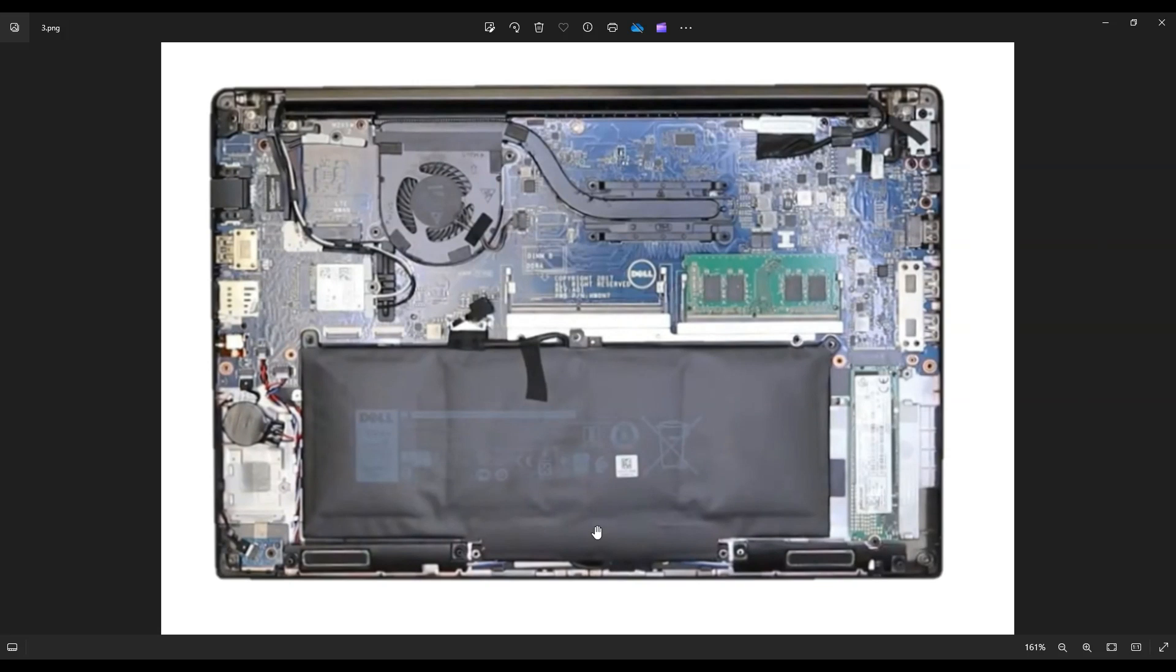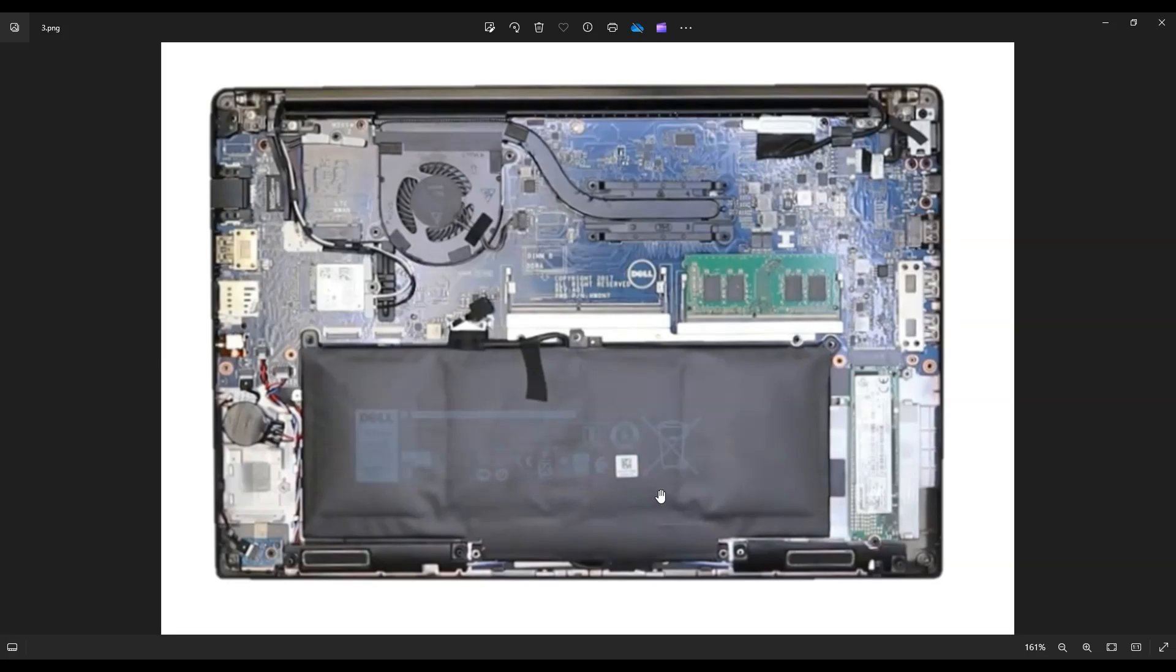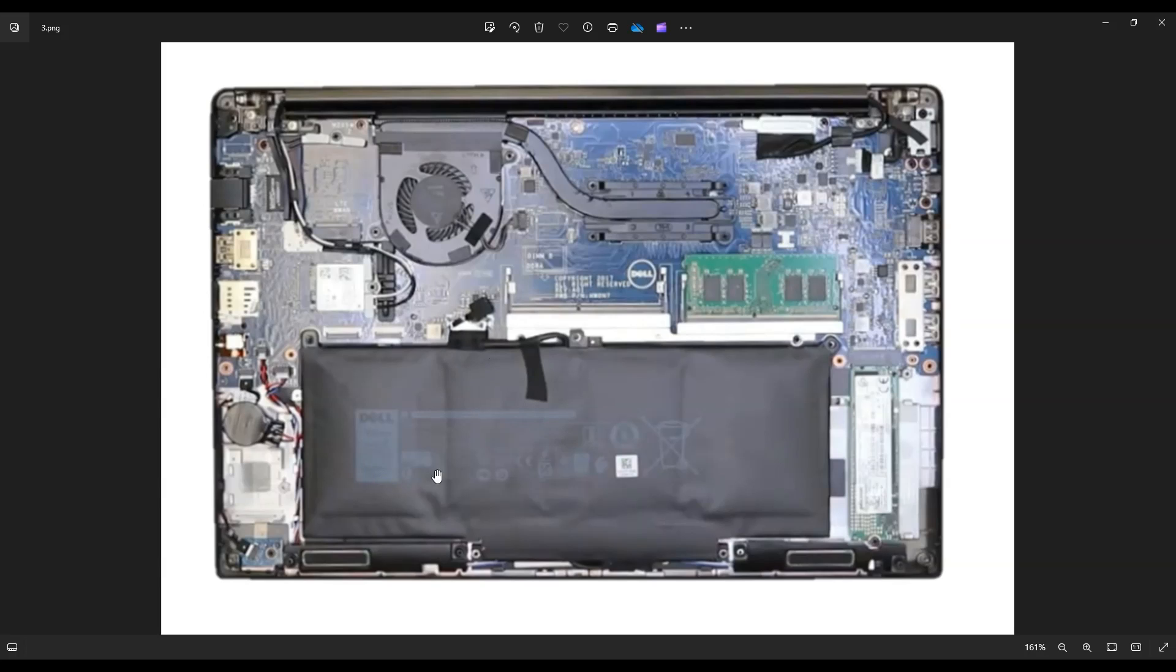So here's your battery, and because we undid the screws in the bottom case, there are no screws holding in this battery. Those were the bottom case screws. So all that's left now is to grab this black pull tab on the battery plug right here and pull it straight up and out of the computer. That will unplug your battery and your battery can then be removed.